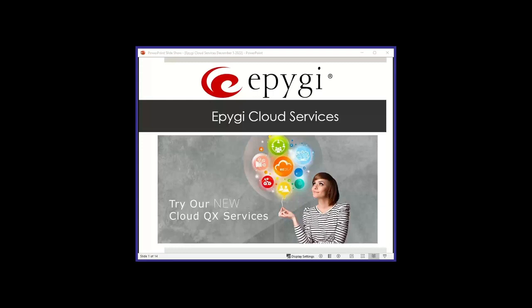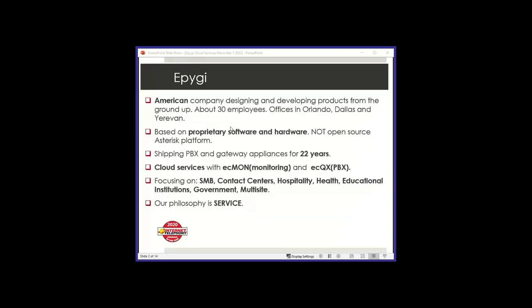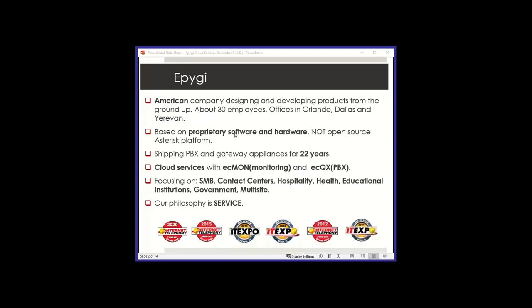Let's not waste any time and just get into it right now. A little bit about EPG. Just one slide here. We're 30 employees in three locations, about 23 years in business starting in the year 2000. Develop all the products from scratch.